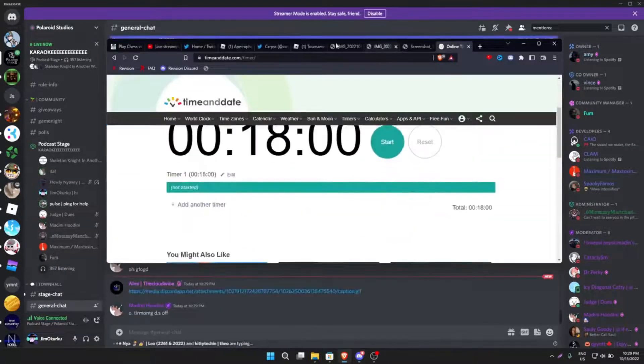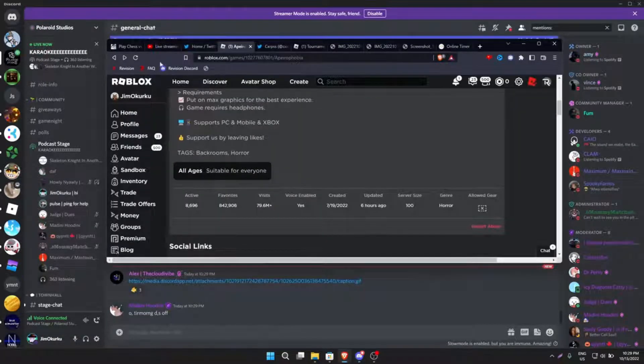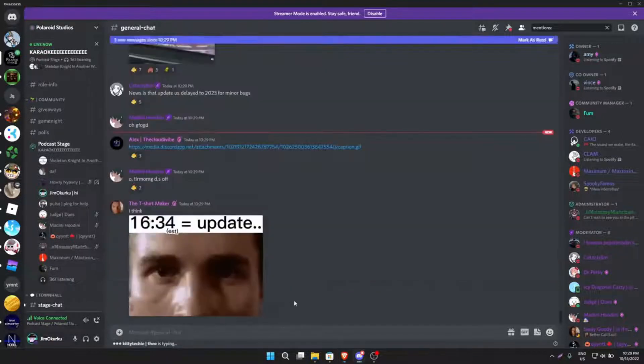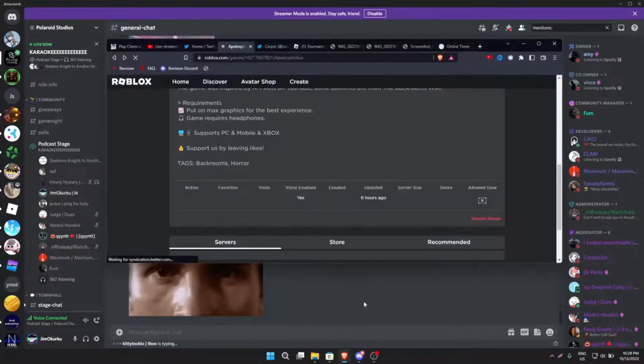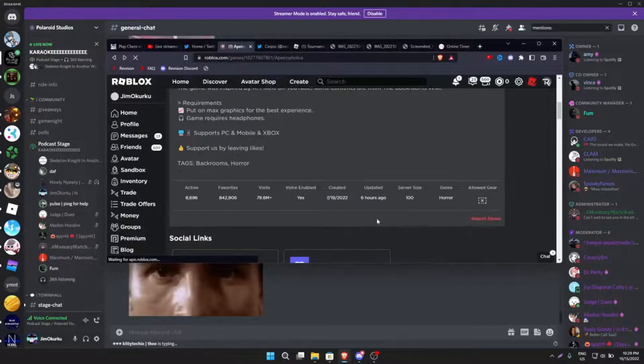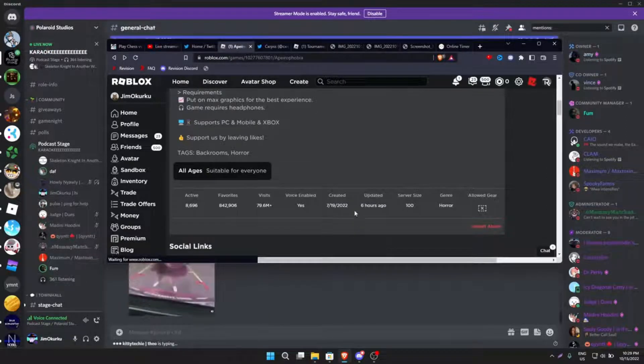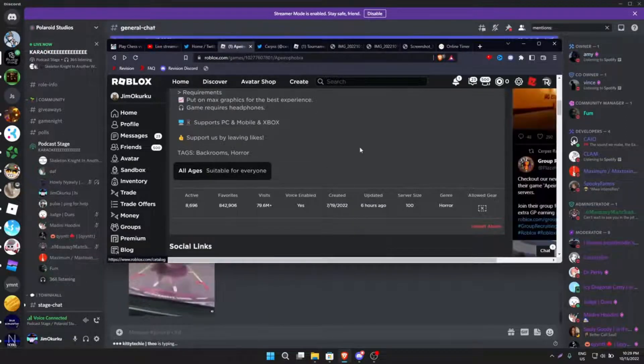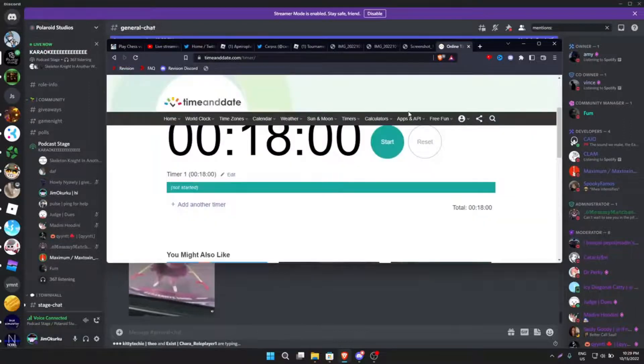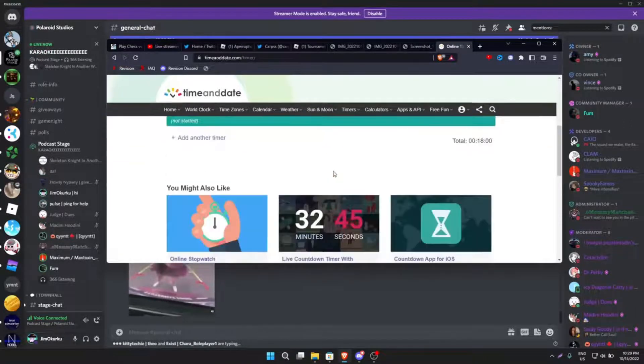When guys? Guys when is the update? Like a few minutes. Do you guys have a timer on? Actually have a timer, probably my timer is gone. My timer just destroyed itself.